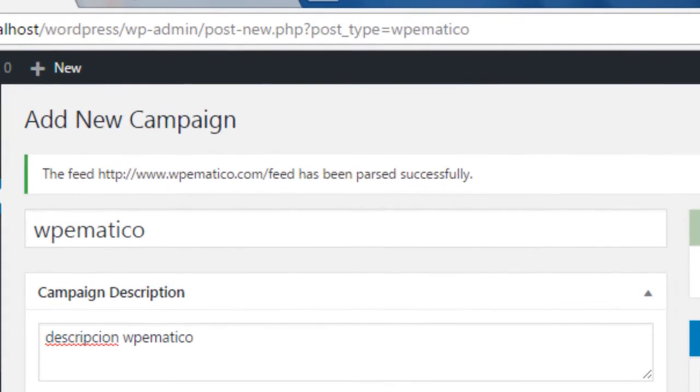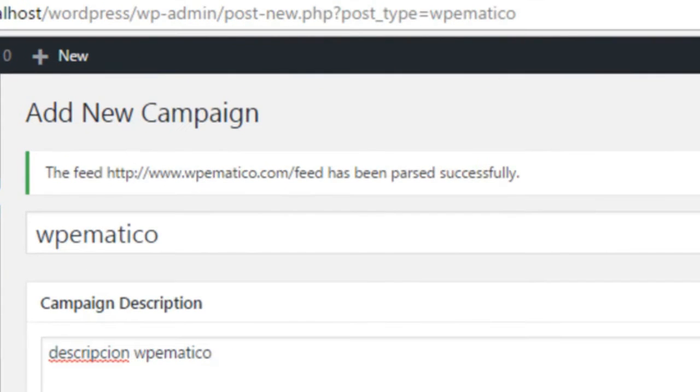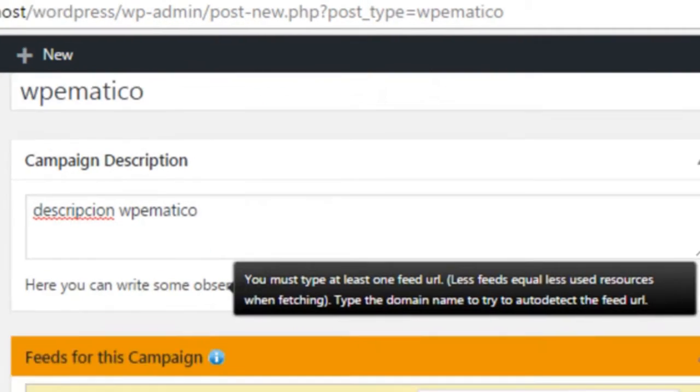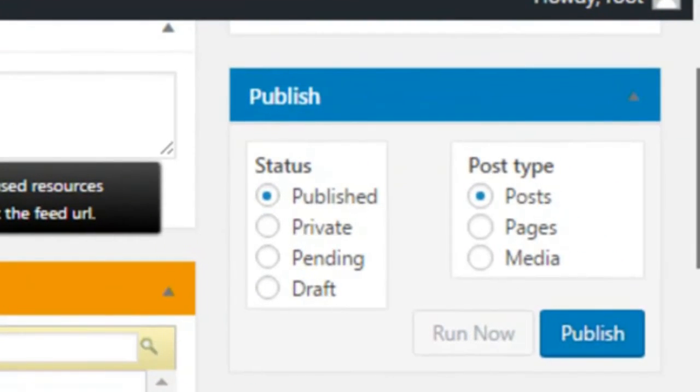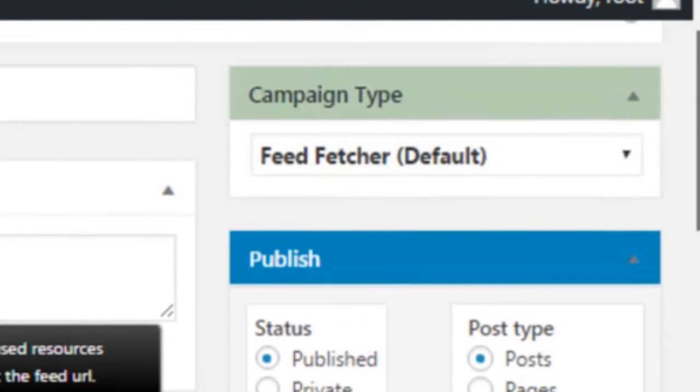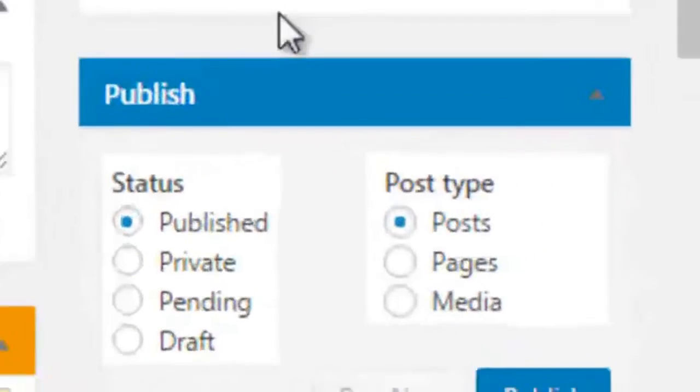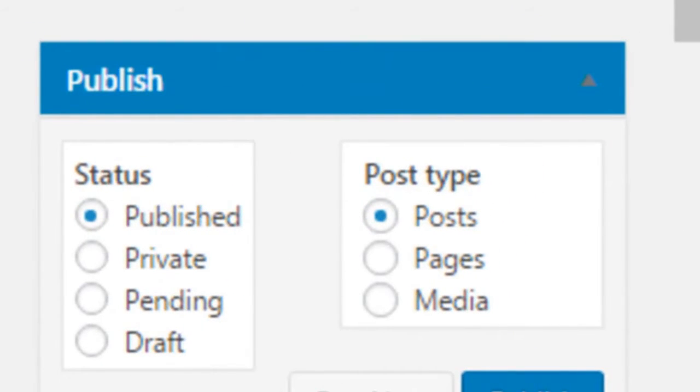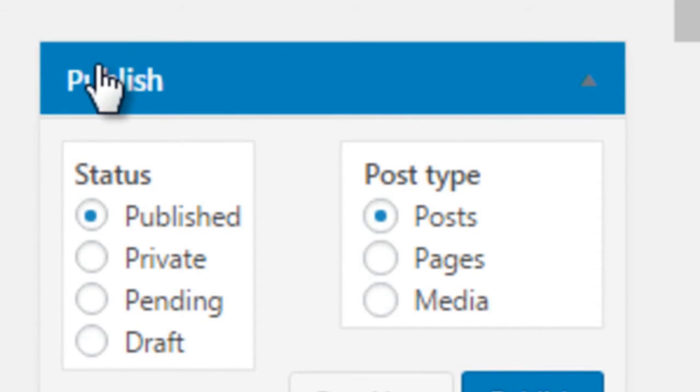As you can see, there are more sections in the campaign panel. There's the Publish section, where you can select how your post will be saved, or their status rather. In other words, if they will be saved and published, left pending, saved as a draft, and so on.